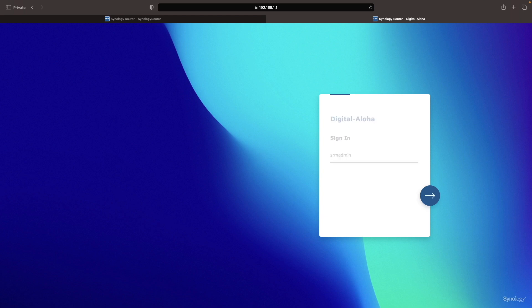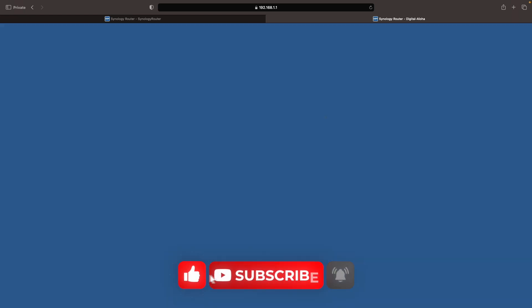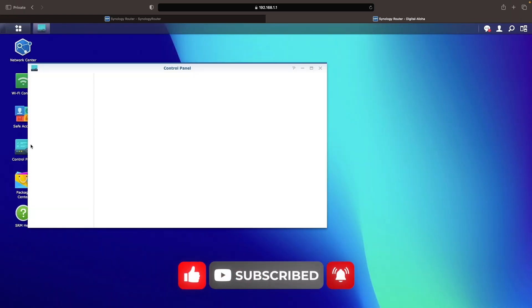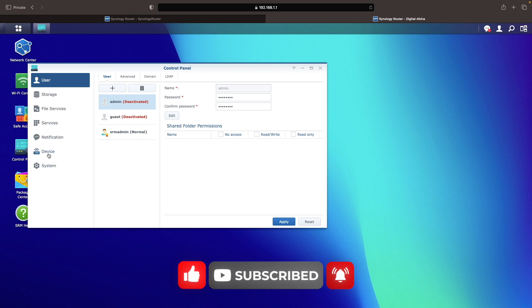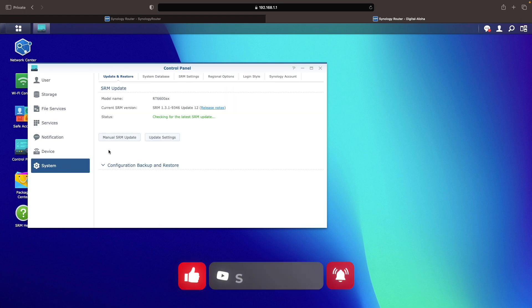Hopefully, this video helped you set up your Synology router and consider subscribing and enable notifications if you'd like to be informed about new Synology router videos as I release them.